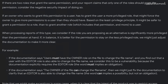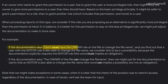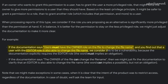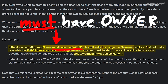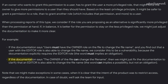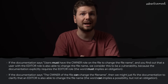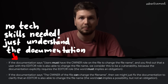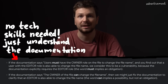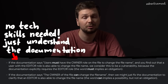A good start is the documentation about the roles. The article on the Google Bug Hunter site has a good example of this. If the documentation says 'users must have the owner role on the file to change the file name,' and you find out that a user with the editor role is also able to change the file name, we consider this to be a vulnerability, because the word 'must' implies an obligation. But if the documentation says 'the owner of the file can change the file name,' then we might just fix the documentation to clarify that an editor is also able to, because the word 'can' implies a possibility, not an obligation. For auditing permissions and roles, no real technical knowledge is required, but you still need a lot of in-depth understanding of the app's functionality.